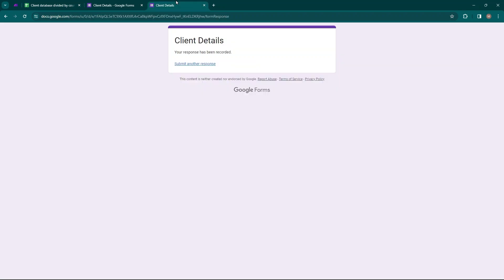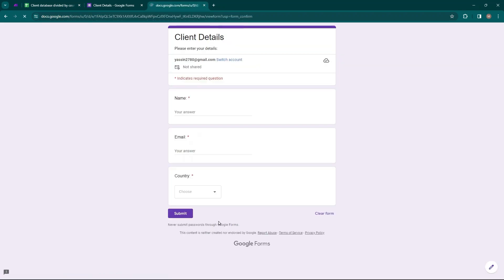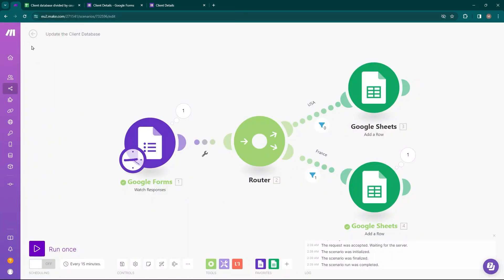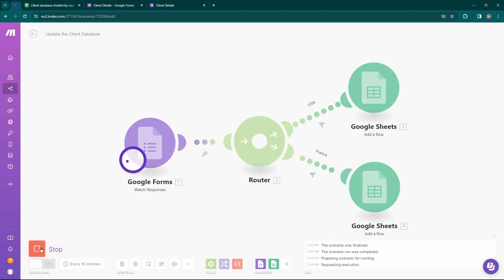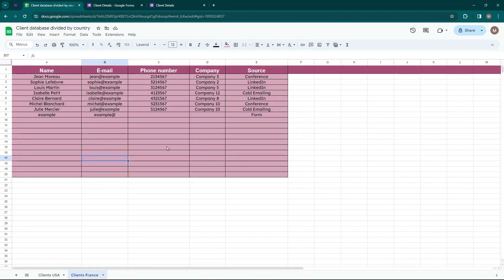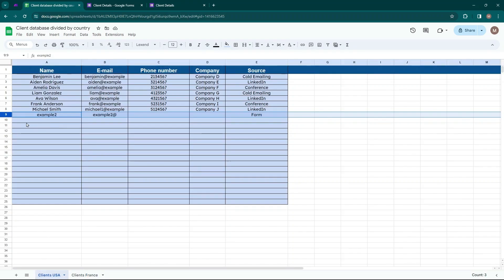Let's try again — move to Client Details and submit another response. The name is Example 2, input the email, and choose USA as the country, then submit. Move back to Make.com and run the scenario again. Now you can see the data has passed through the USA filter. Moving back to the client database and checking the Clients USA data sheet, you can see the name, email, and Form source have been added.